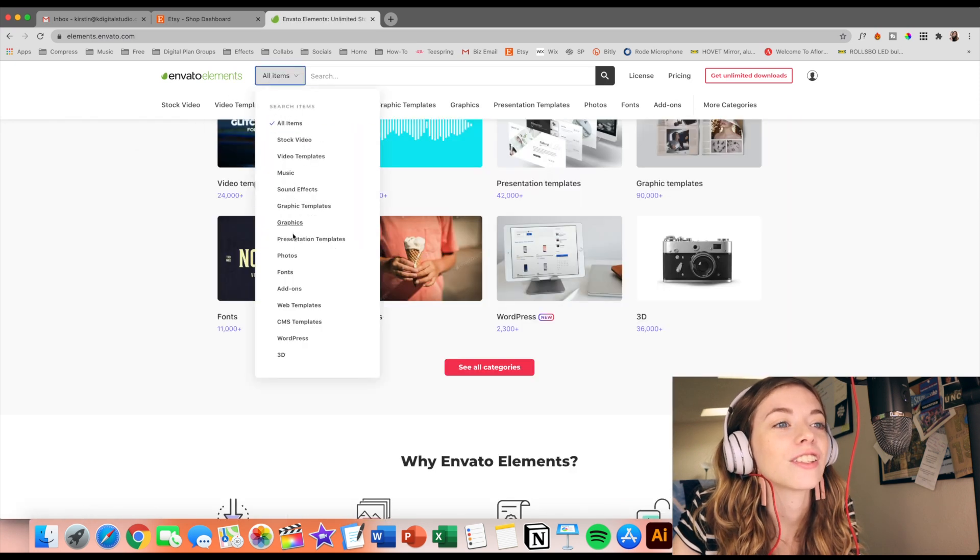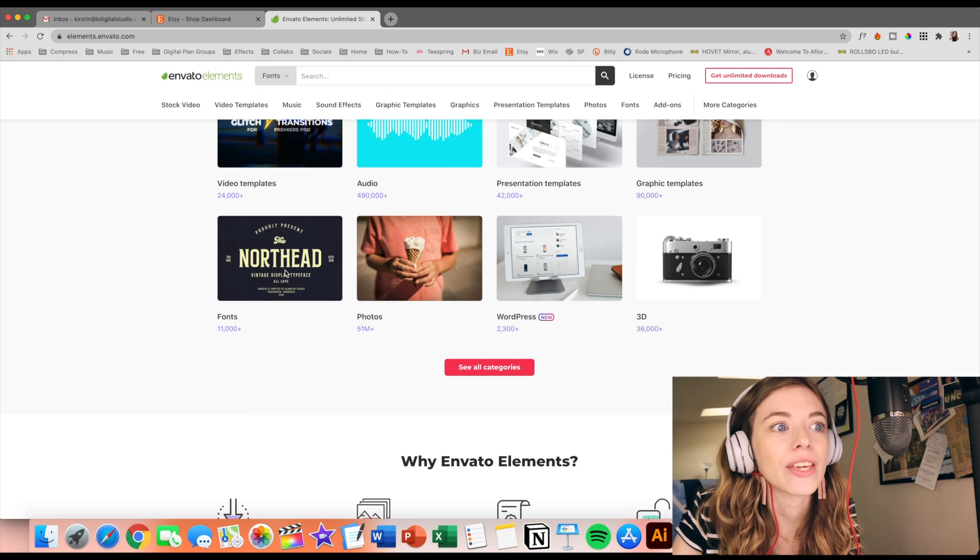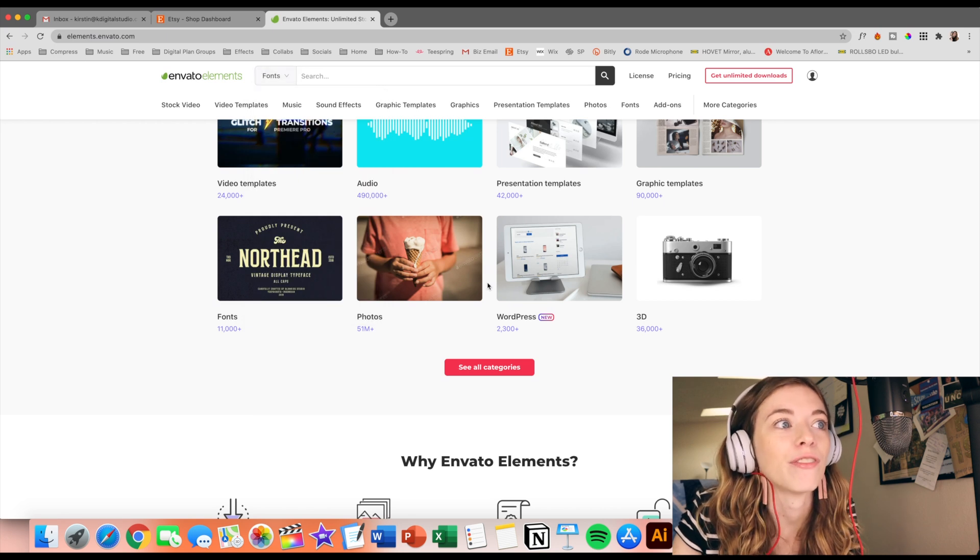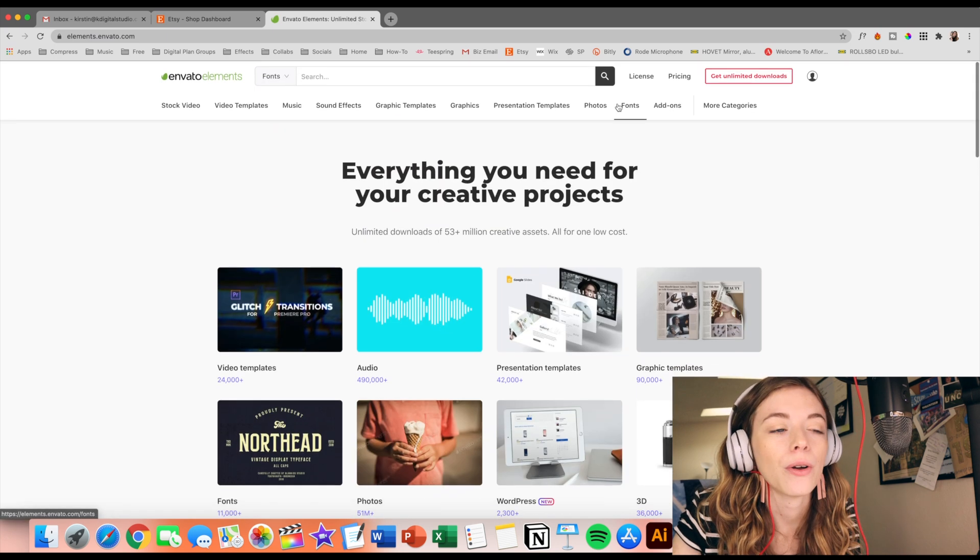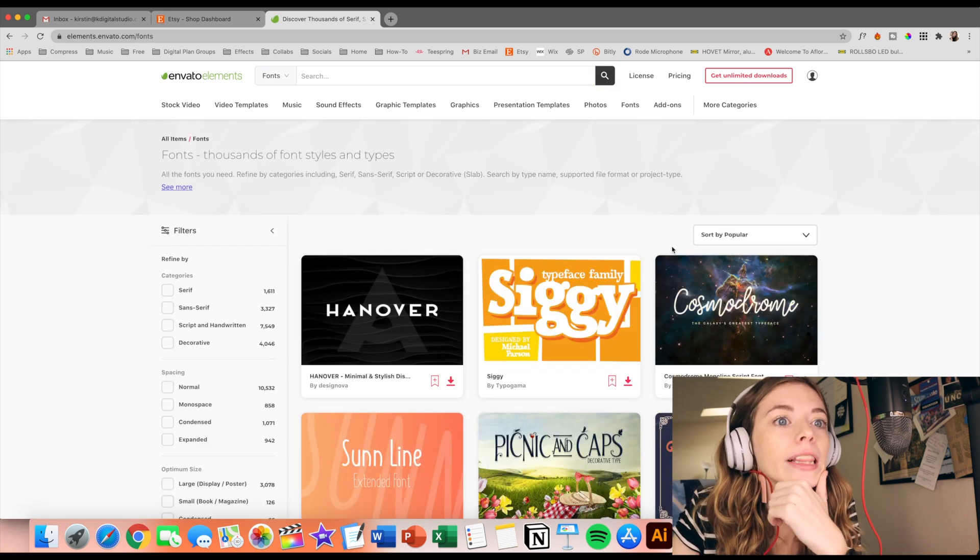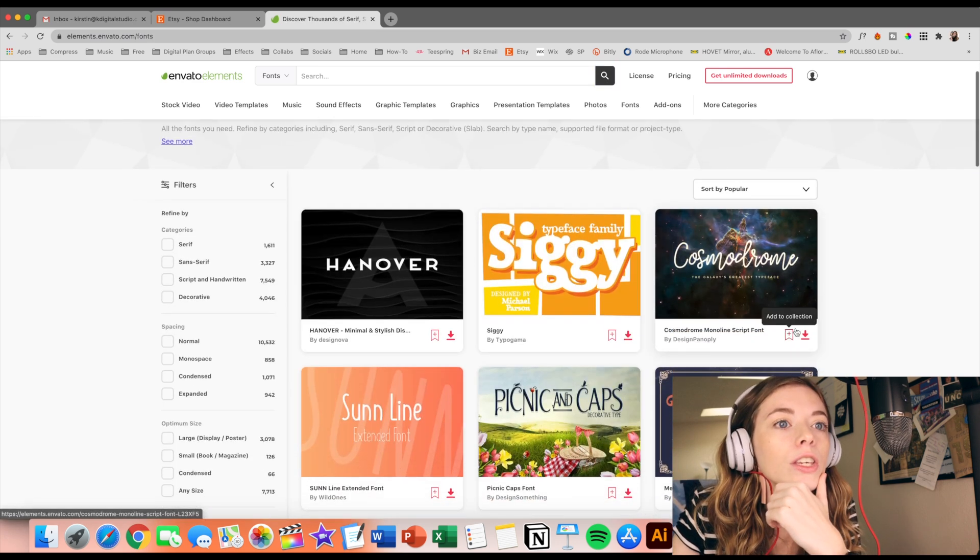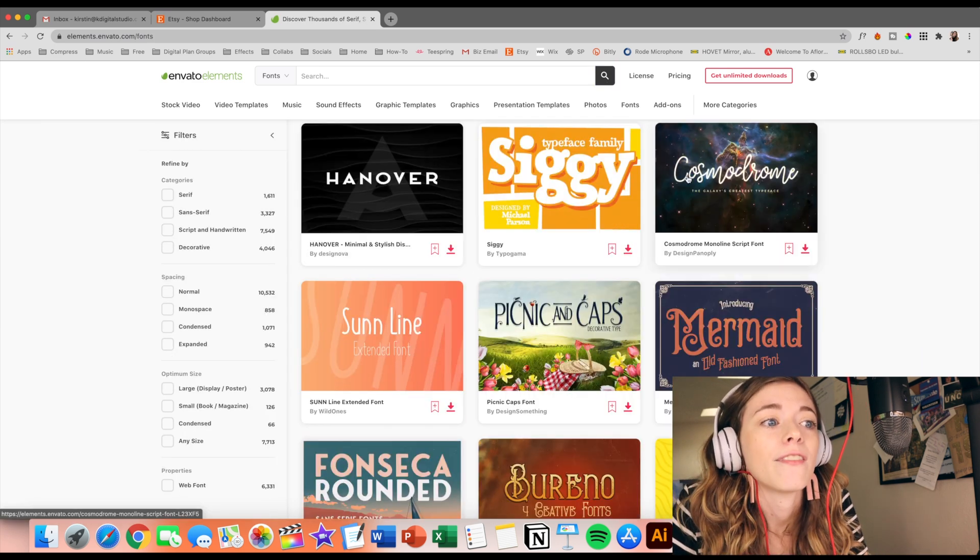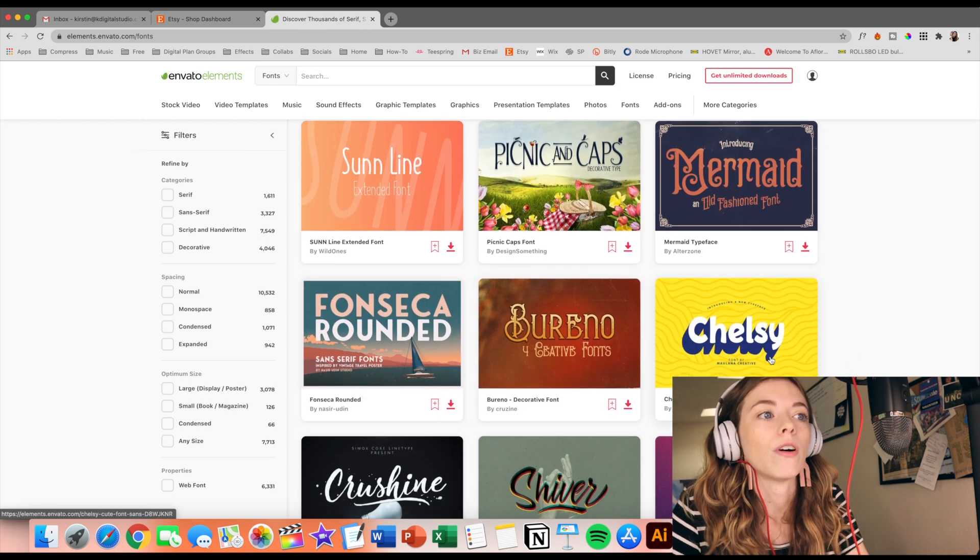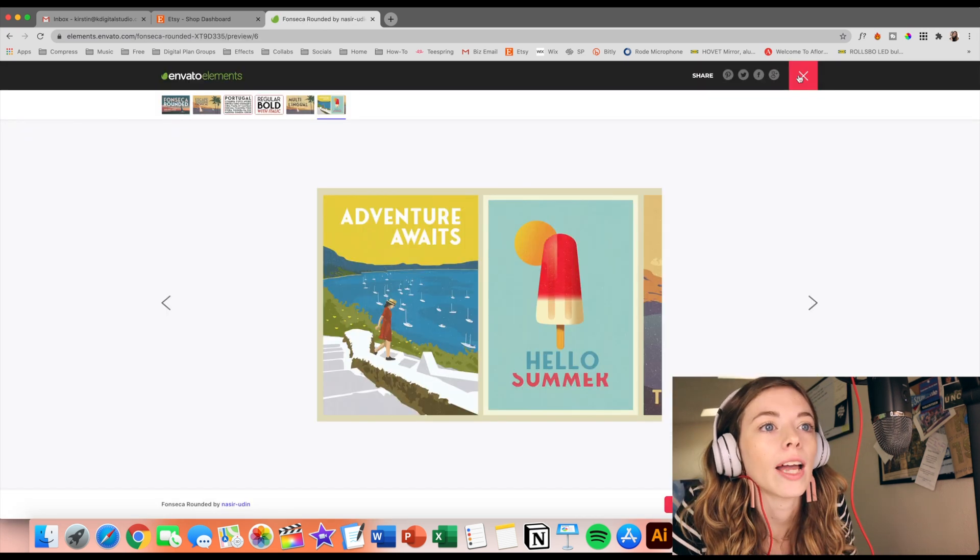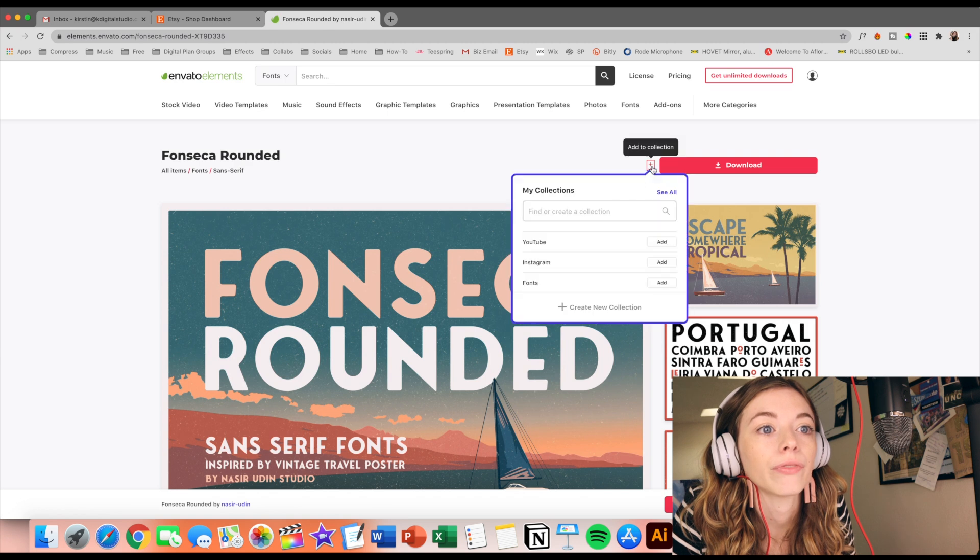I get so many questions about what fonts I use and my favorite fonts. And so Envato is a really good place to turn to for that. They literally have the cutest fonts. So this is the one that I had saved earlier, but as you can see, they have so many cute fonts. I feel like I could spend hours on this site.